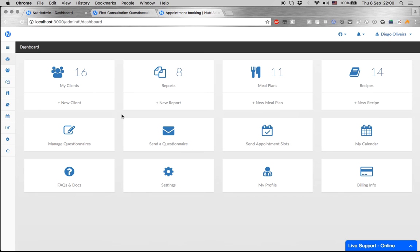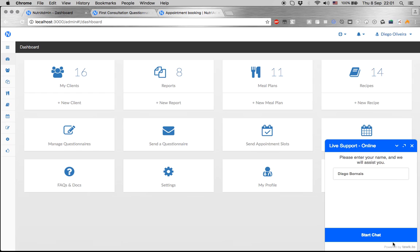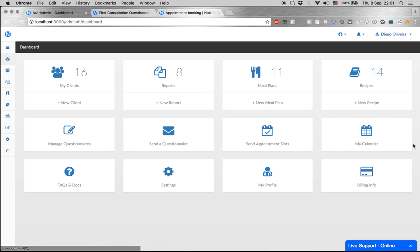We have a 14-day free trial in case you want to check NutriAdmin out, plus we are available in this chat for support if you have questions or if you need any help. Thanks for watching!